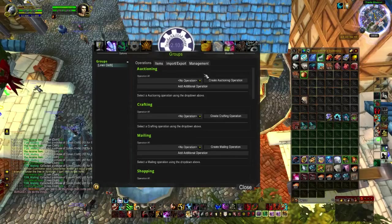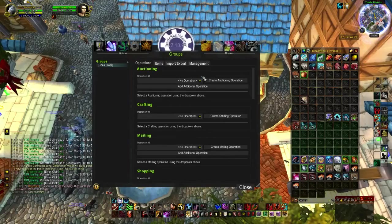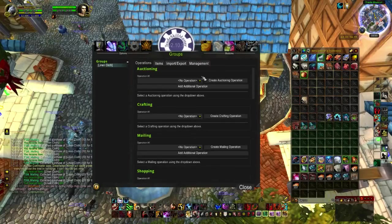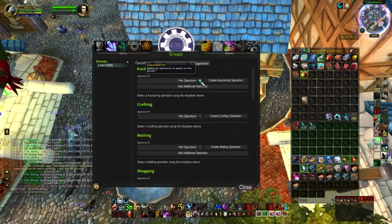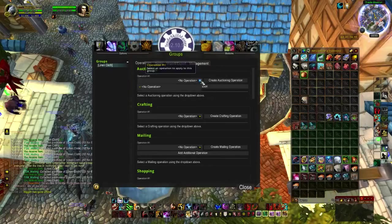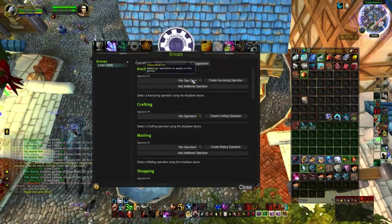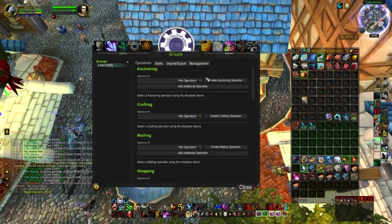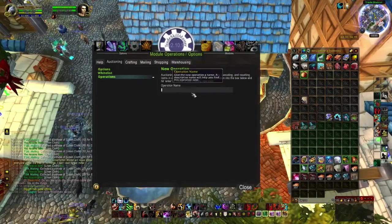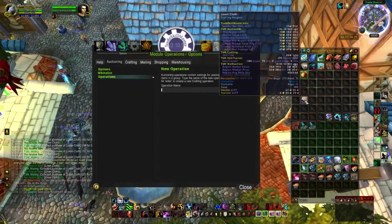Let's say you want to do eight stacks of one and five stacks of ten. So we're going to create two separate operations. I'm using a blank profile just to show you guys.